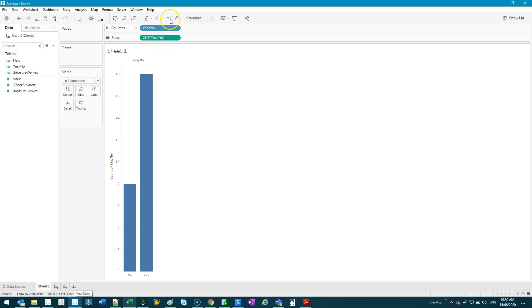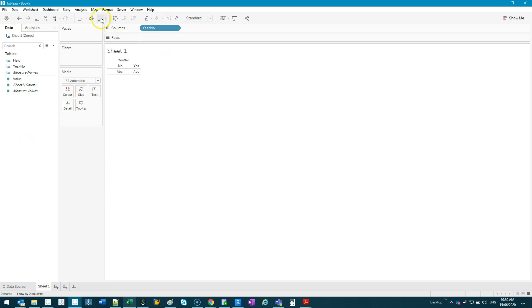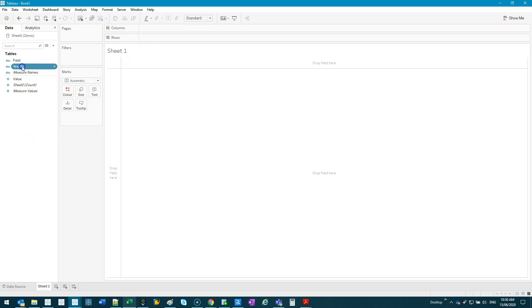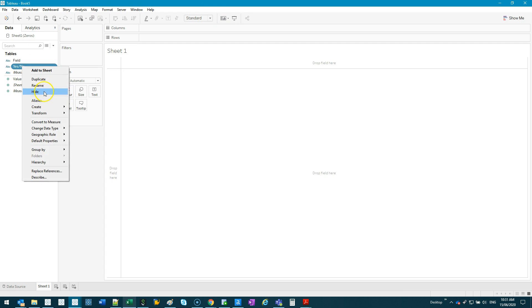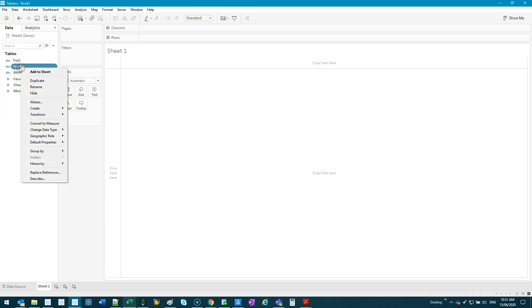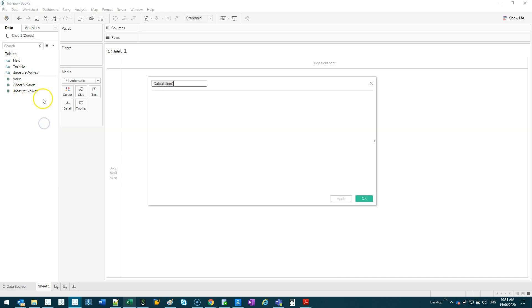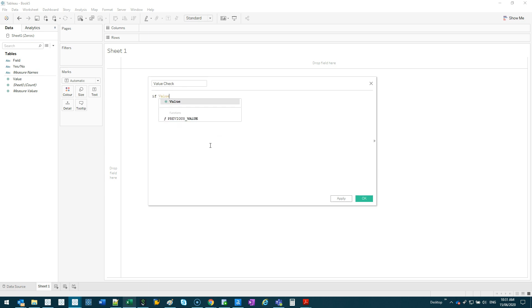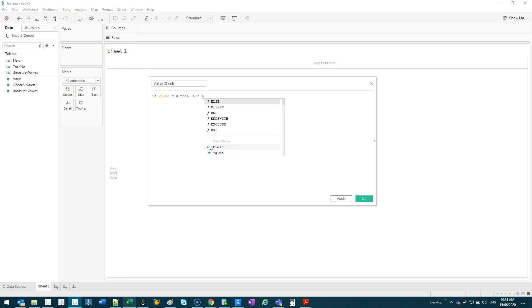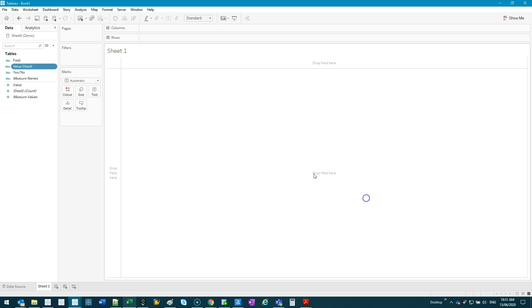So if I didn't have this, I'll just, let's just, yeah, we'll leave it like that. You would go create calculated field and you just go value check, let's call it. If value is equal to zero, then no. Else, yes, end, and that bothers me, no caps, and go okay.